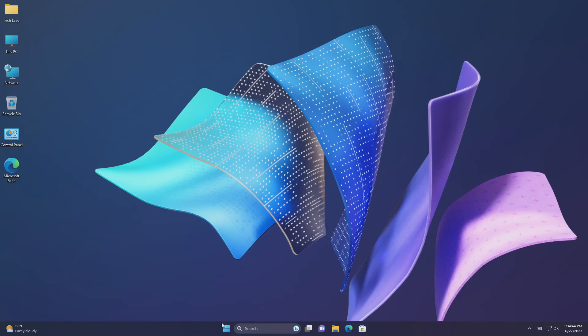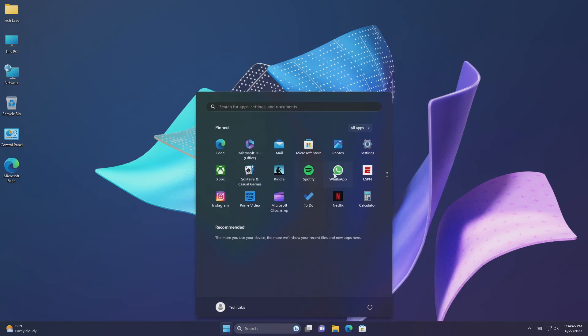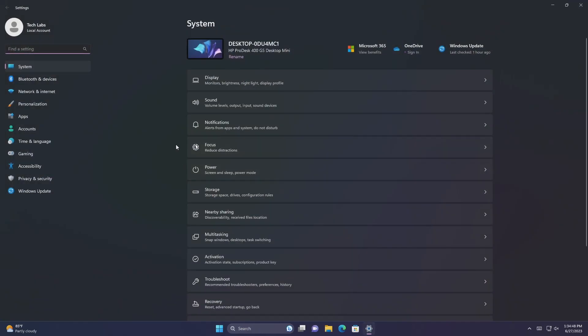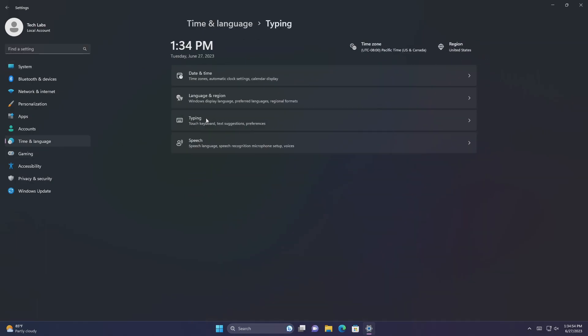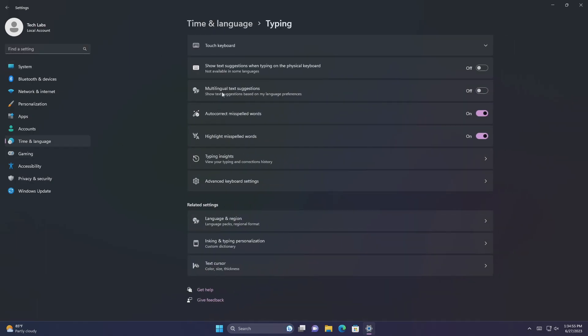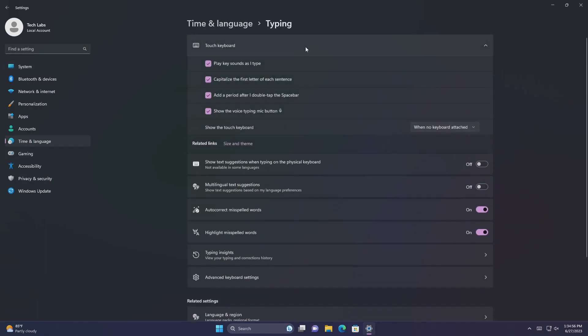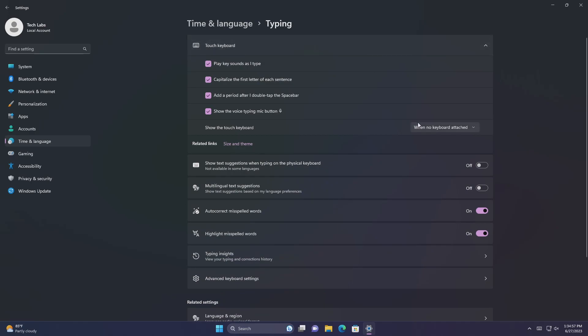This update replaces the settings for show the touch keyboard when there's no keyboard attached. These are located at settings, time and language, typing, touch keyboard. A new drop-down menu gives you three options to control whether tapping an edit control should open the touch keyboard. The options are: Never. This suppresses the touch keyboard even when no hardware keyboard is attached. When no keyboard attached. This shows the touch keyboard only when you use the device as a tablet without the hardware keyboard. Always. This shows the touch keyboard even when the hardware keyboard is attached.